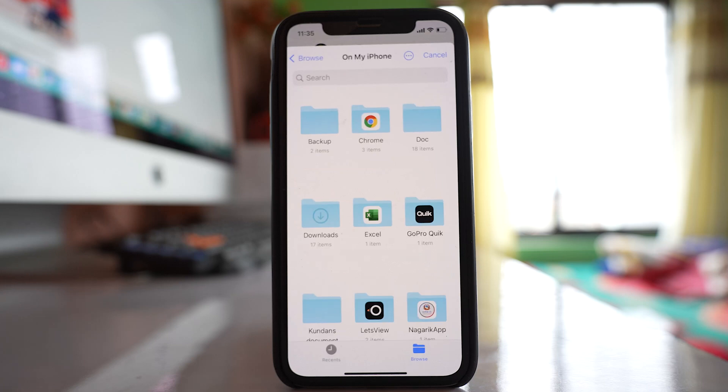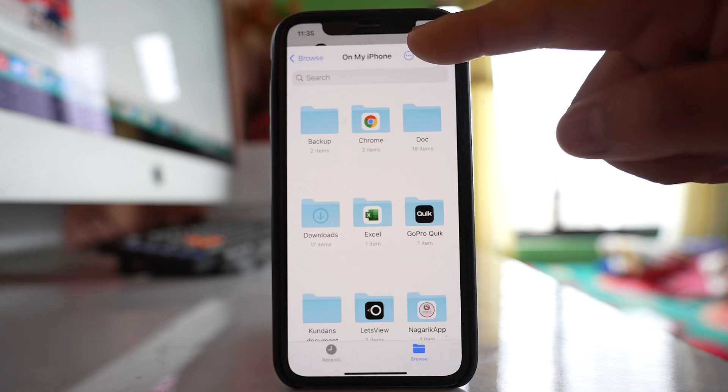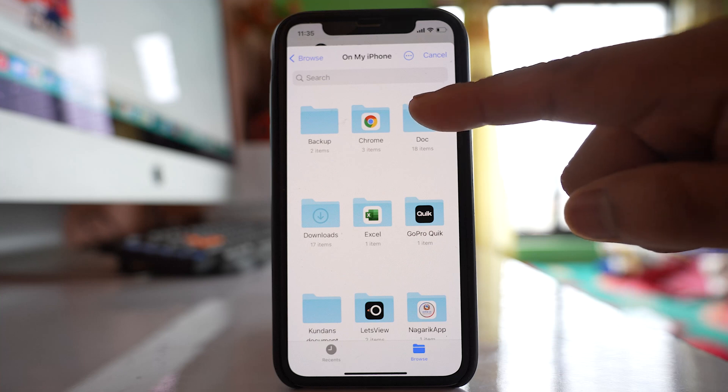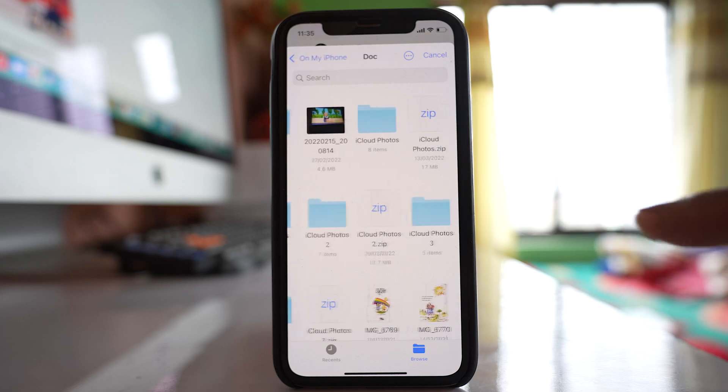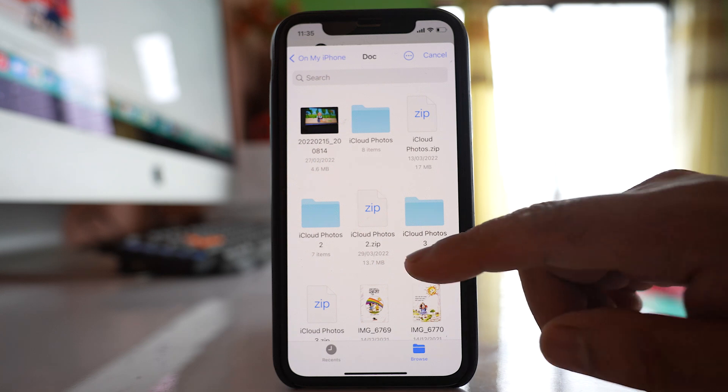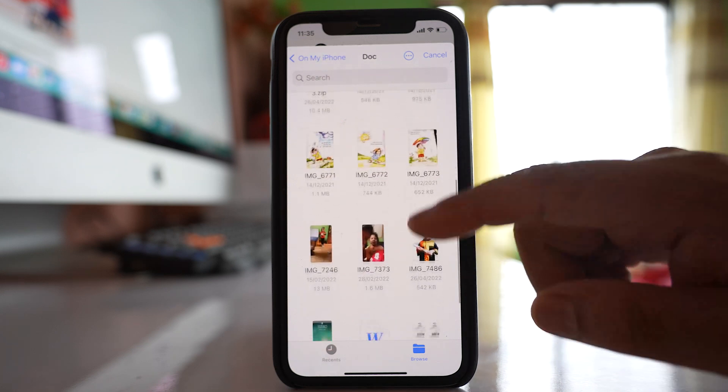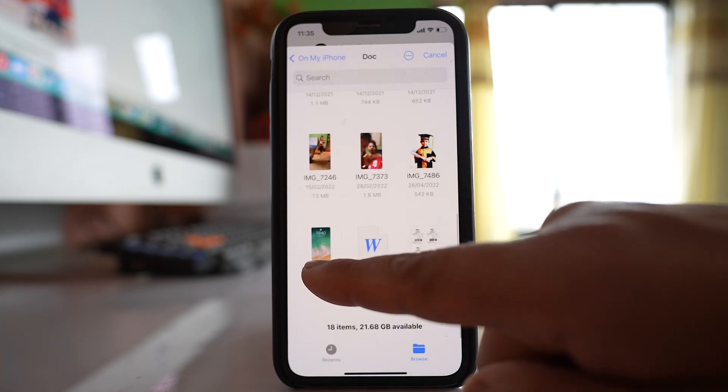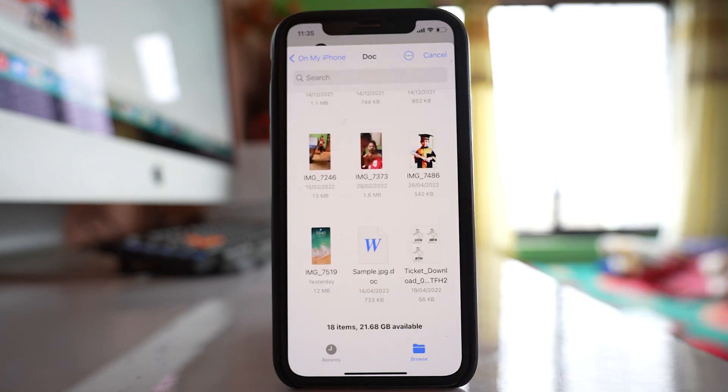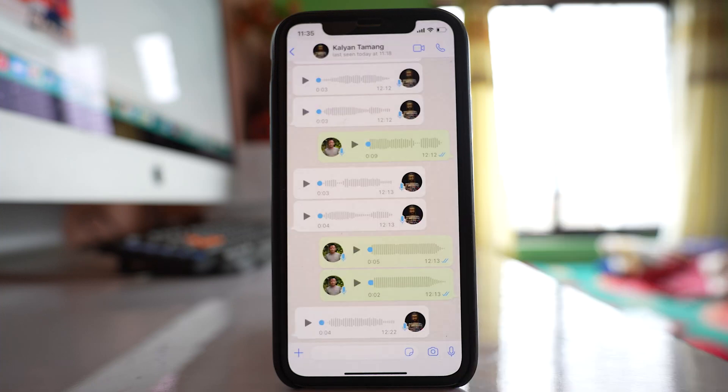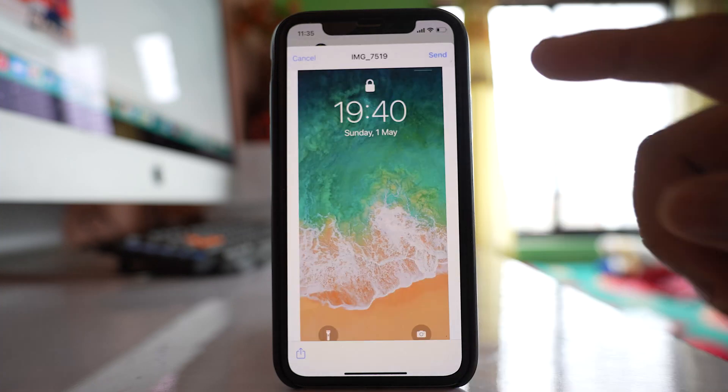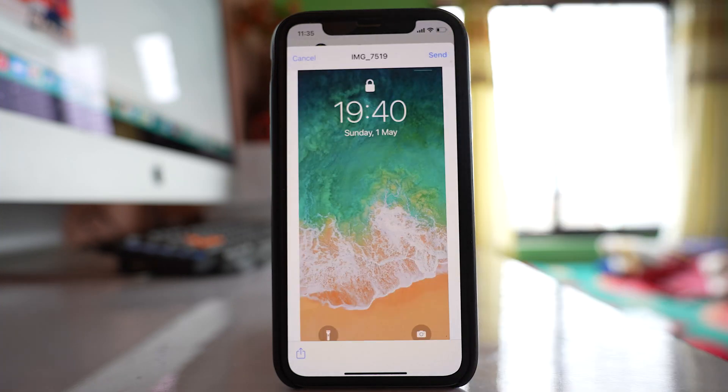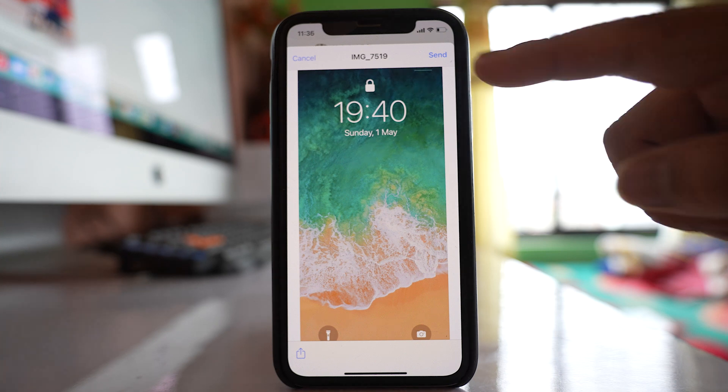Now inside your iPhone, navigate to the doc folder where you saved the photo. Scroll down to find the photo you saved as a document. Open the photo and tap on the send option to send it as a document.